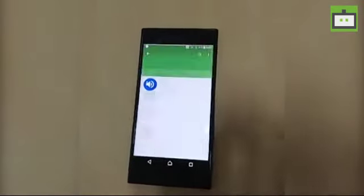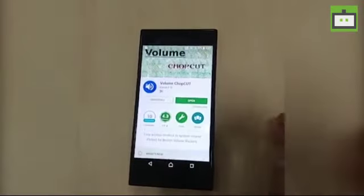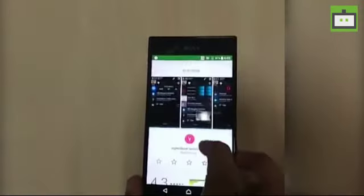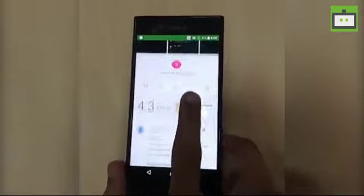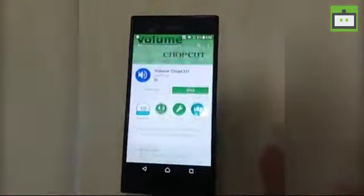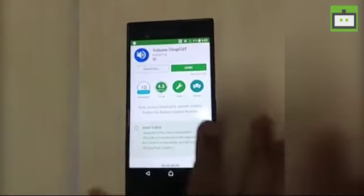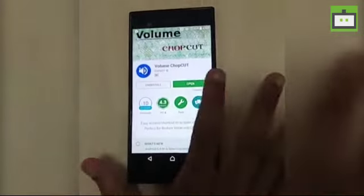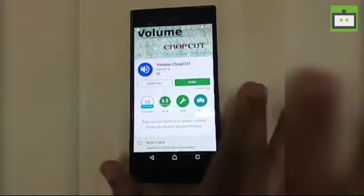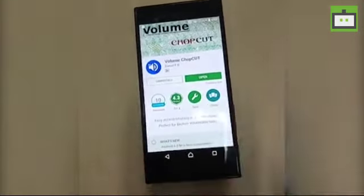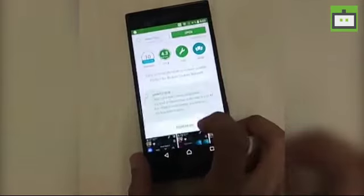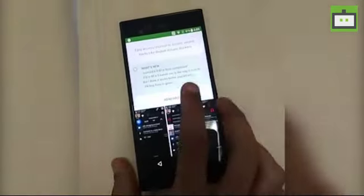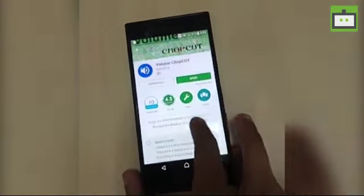As you can see here, I have already installed the app on my smartphone. So basically with this app you don't need to have physical interaction with the volume rocker button. It has four important features: basic notification, extended notification, floating window, and floating equalizer.